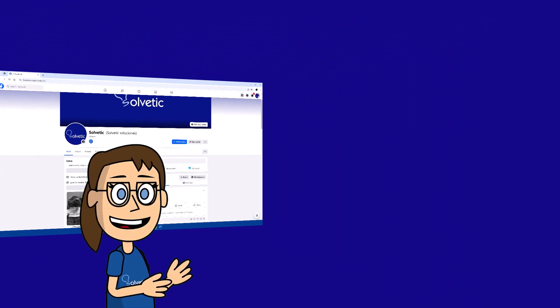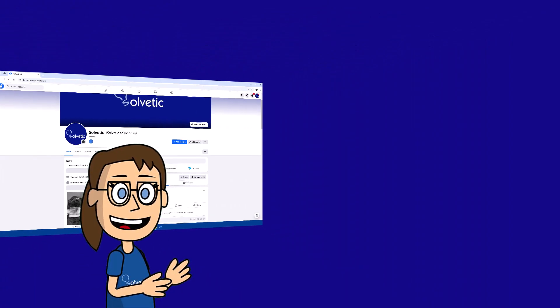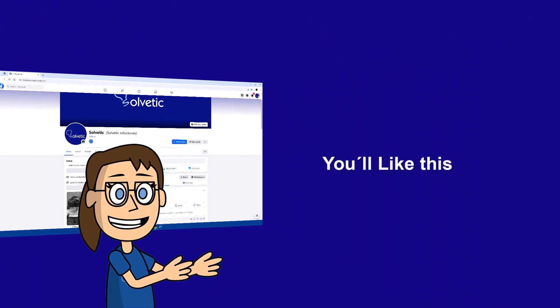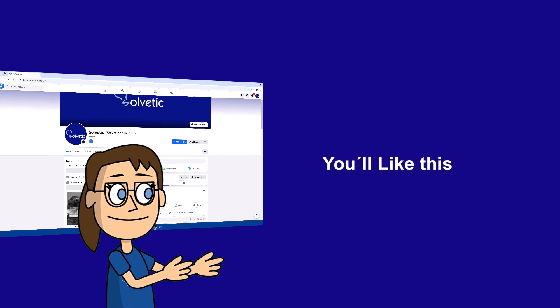We hope it has been helpful for you. Here are links to watch more videos of your interest and subscribe to the Solvetic channel. Thank you.